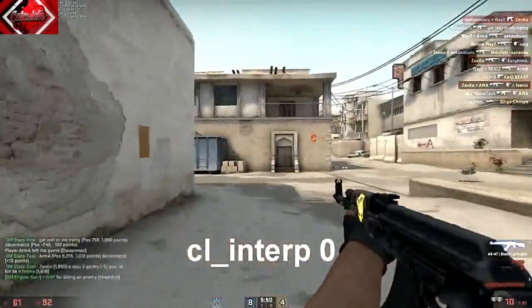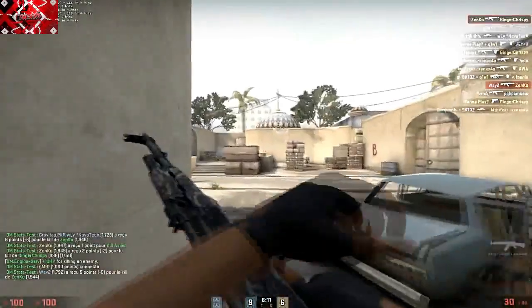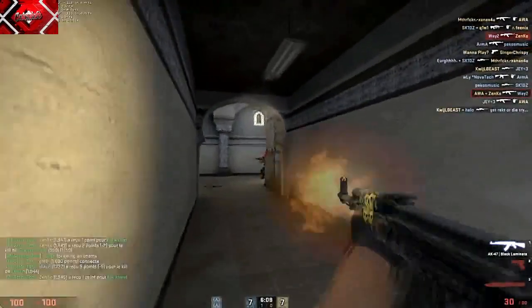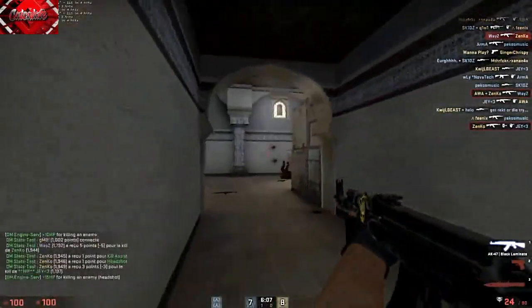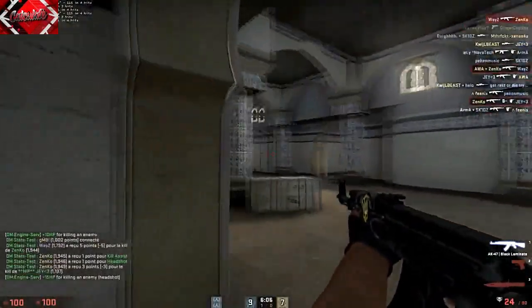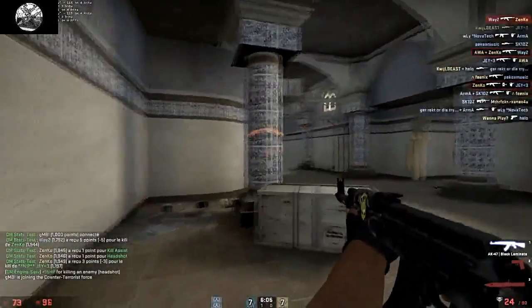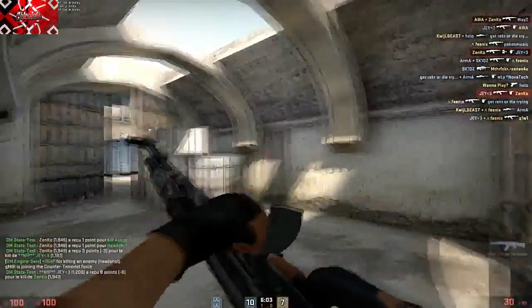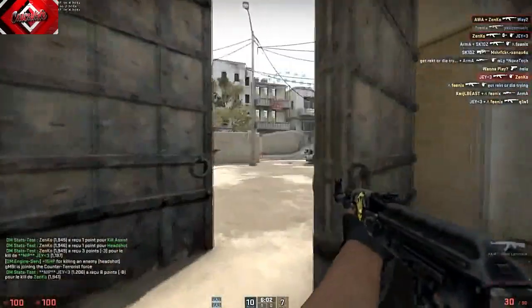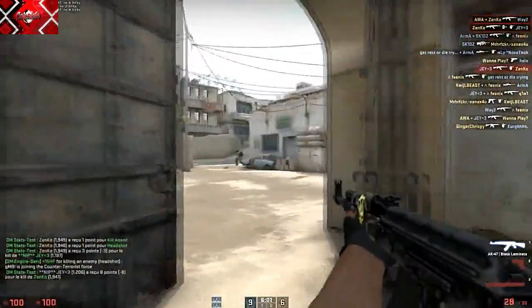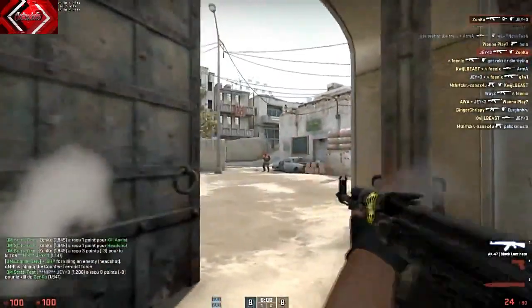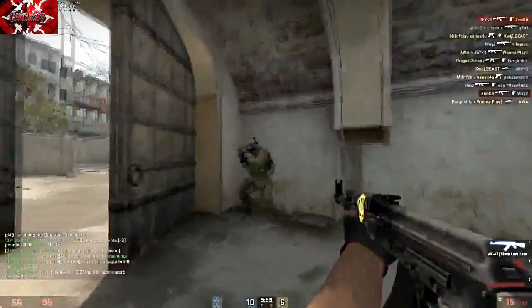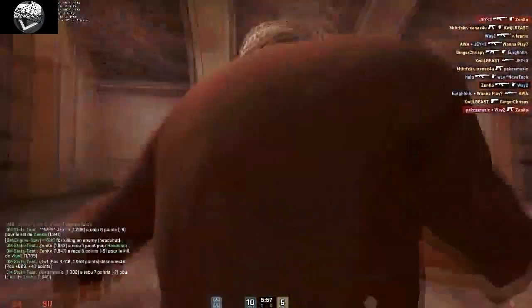cl_interp: This command sets the Interpolation Ratio in Counter-Strike Global Offensive. You can set the amount to the lowest possible number, let's say, 0.01. However, it won't become 0. Even if you set it to 0, it will set itself to 0.01.